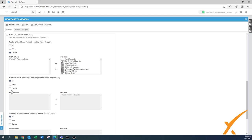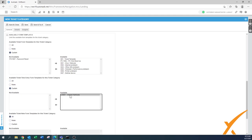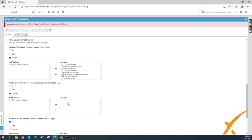The same thing applies to time entry — you can also make certain options unavailable for this category.